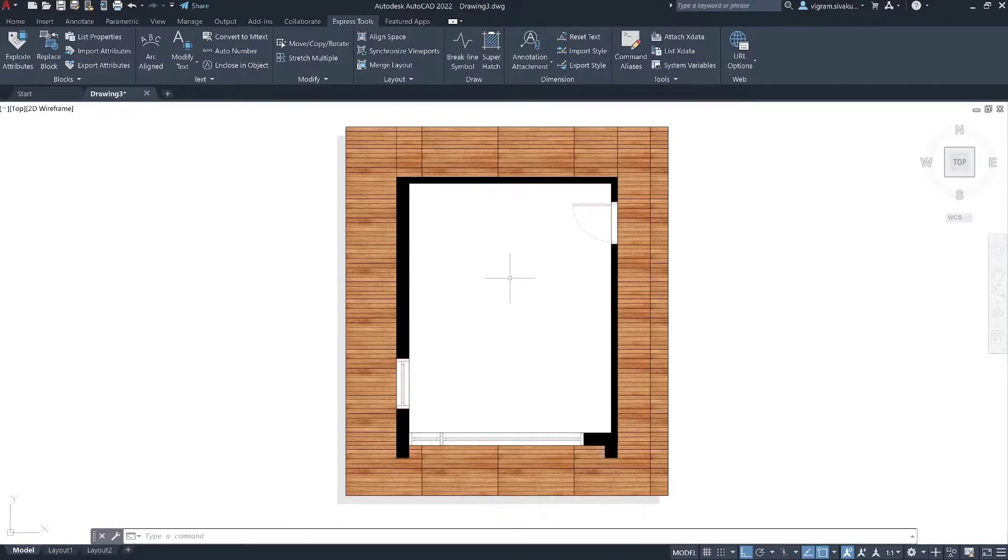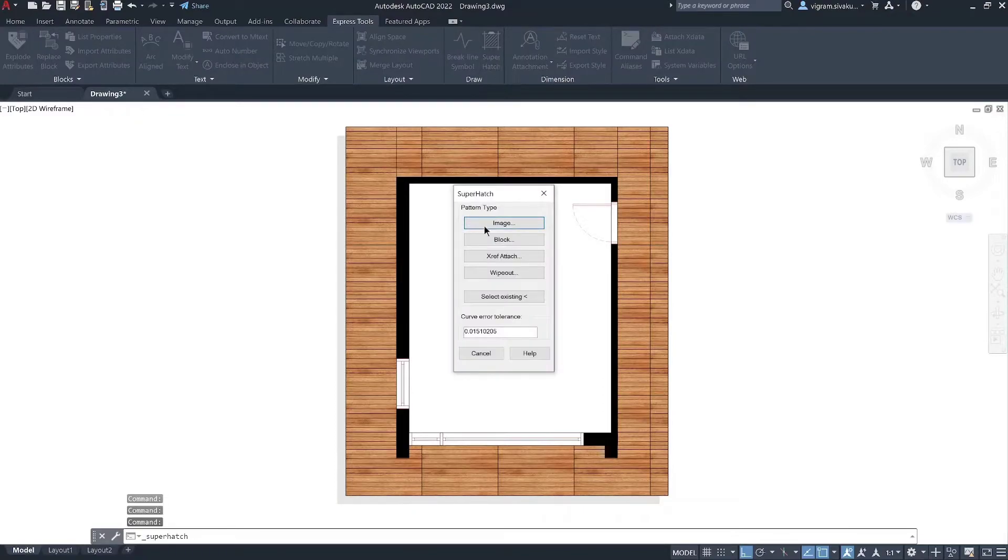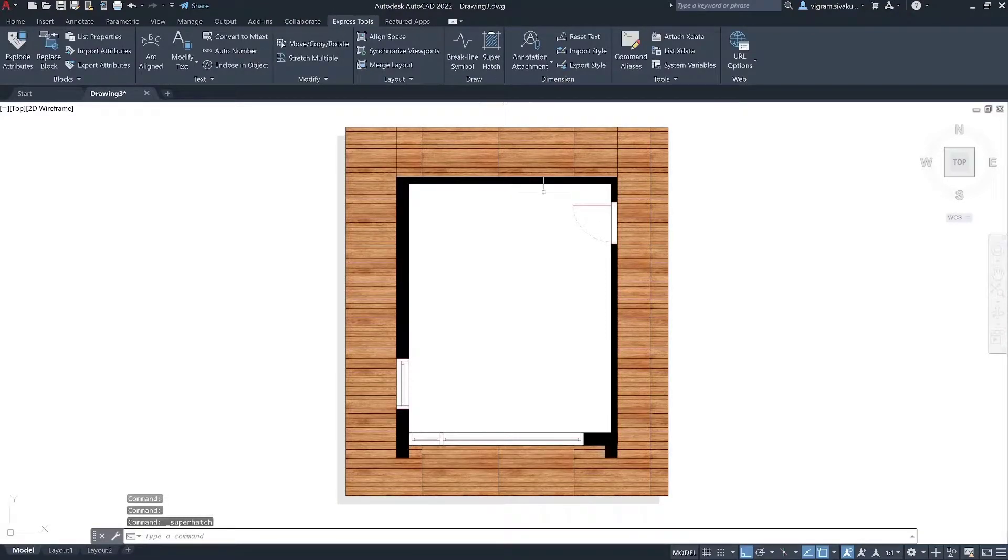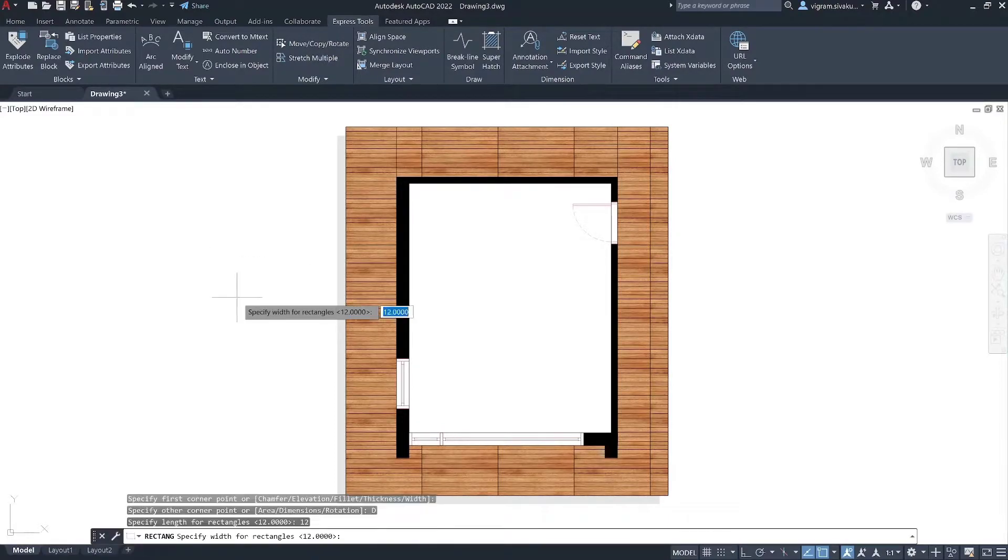Now, let's discuss on how to create Super Hatch using blocks. I'm going to create a simple tile block using rectangle and fillet command.